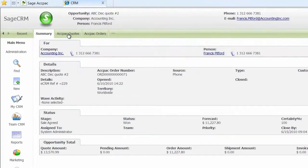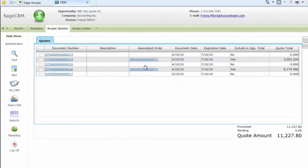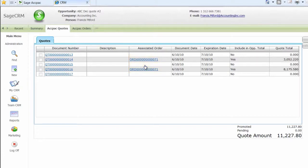Once a quote is created, you can now promote one or more quotes to an order. The order link shows that it is linked to the quote in the screen.